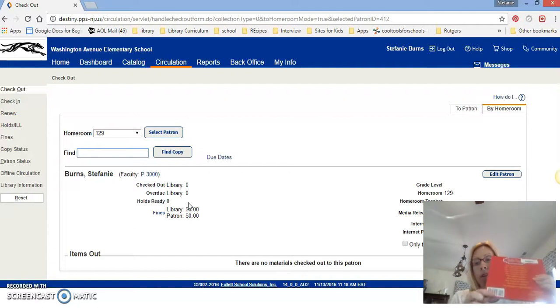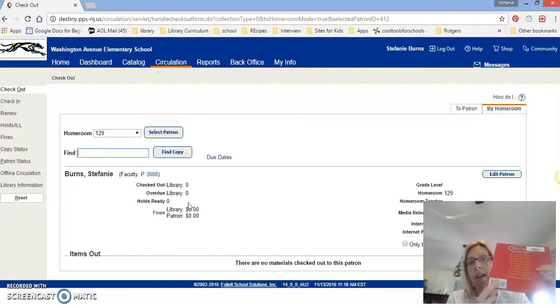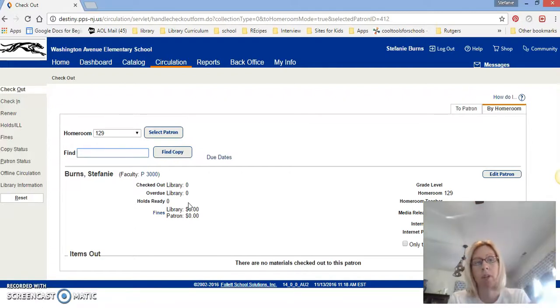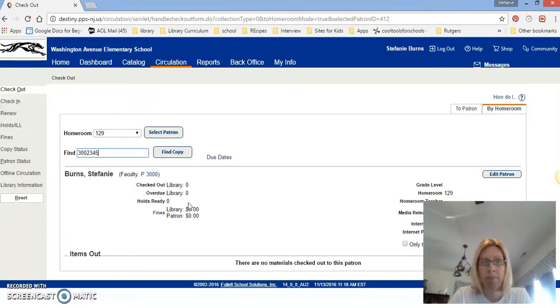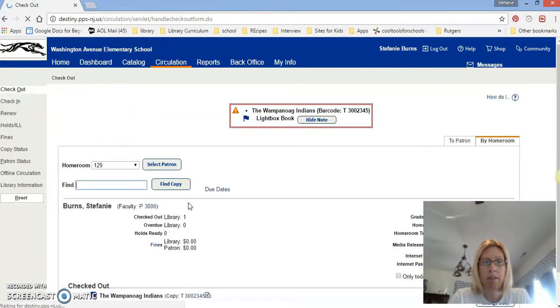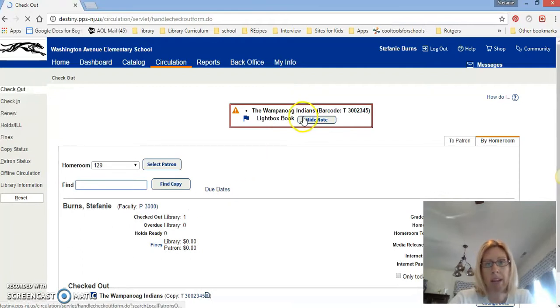So the barcode you're looking for is going to be inside front cover or top back cover. It's not the one down here, that's the one we use when we buy a book. All right, so I'm going to scan it in and the number is going to pop up and this one had a note.